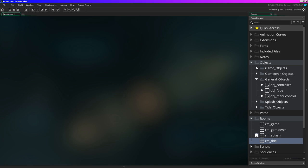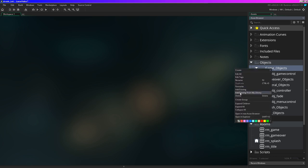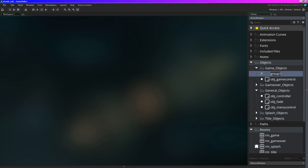In the game objects I'm going to add one more group inside the game objects - I'll create a group and just make it enemy objects, just to kind of separate everything when we get to that point.